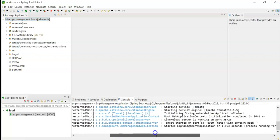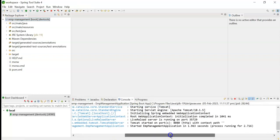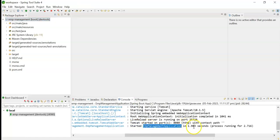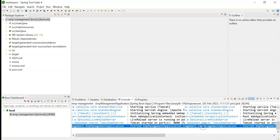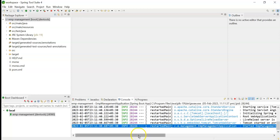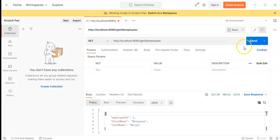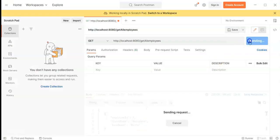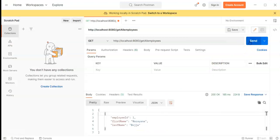You can see the log 'Started Employee Management Application in 1.963 seconds'. Now go to Postman and hit the Send button. We have got the response.